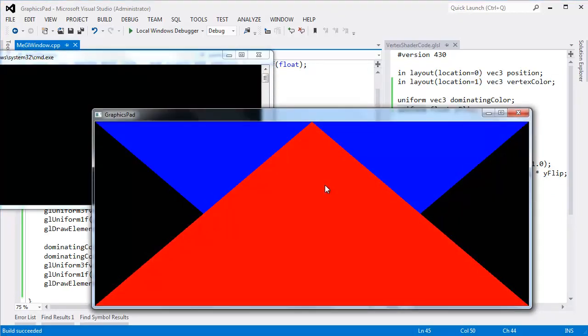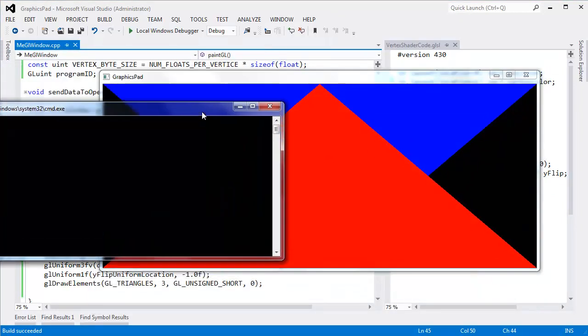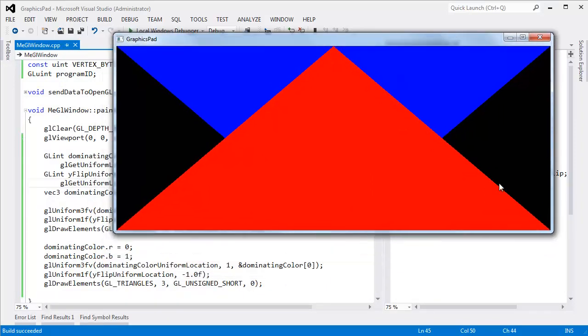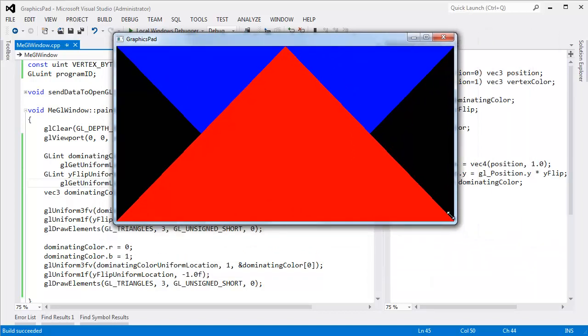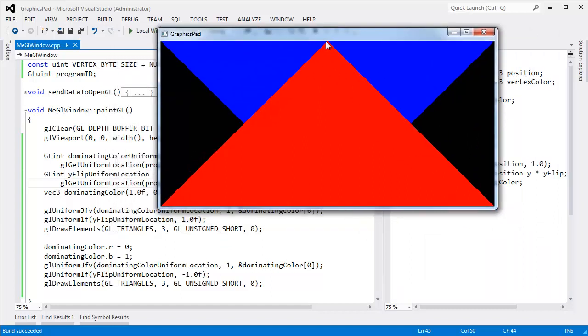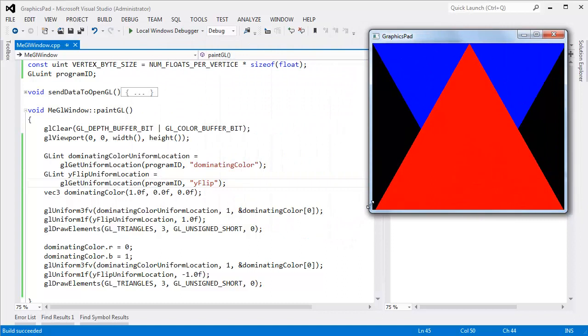And there you go. We have a red triangle and a blue triangle. The blue triangle failed the depth test. Remember, these triangles are both of the exact same depth. We have the depth buffer enabled. And we cleared it. But that's not really the point of this video. The point is, hey, I did change the uniform values over the different draw calls.